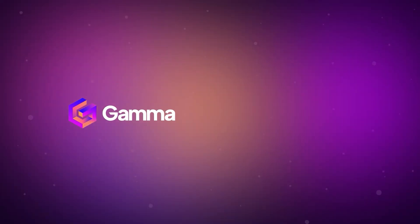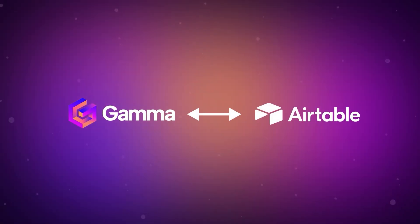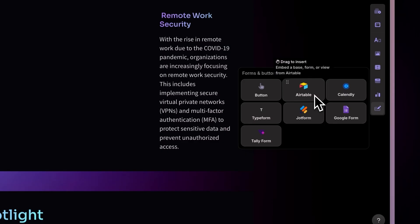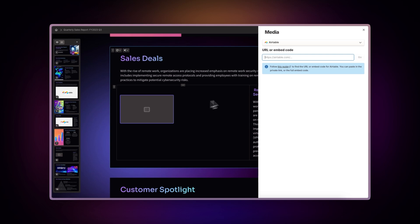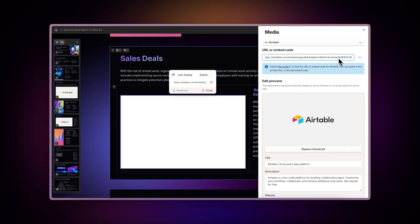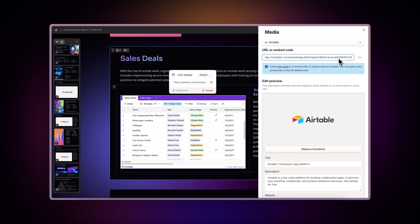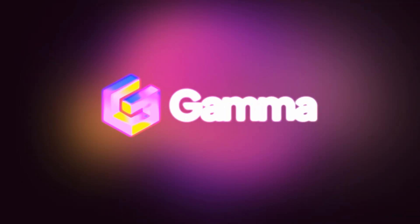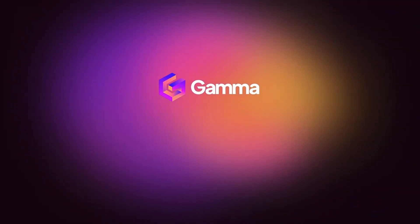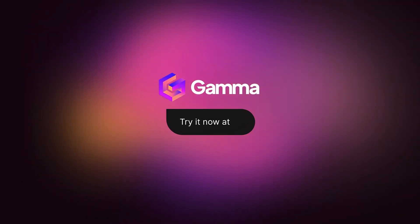And that's how you integrate Gamma with Airtable. It's quick, easy, and incredibly powerful for creating data-driven content. Try it today at Gamma.app and experience a new way of presenting ideas. Powered by AI.